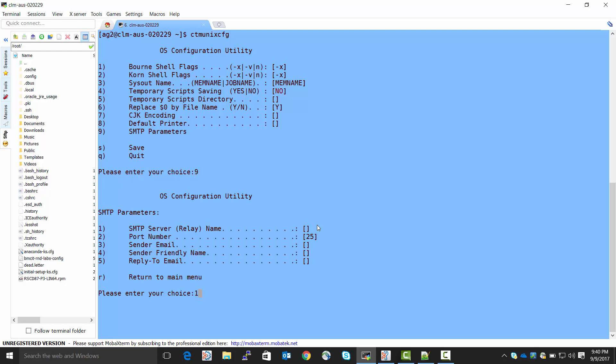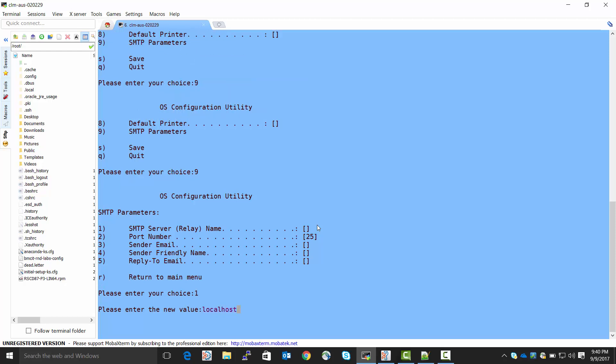So, for number 1, the SMTP server relay name. If it were an external server, I would need to give it a resolvable name of whatever host I was going to be using to actually send the emails that's running an email server. In this case, I have an email server running on the local agent host, so I'm just going to tell it local host.